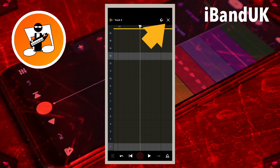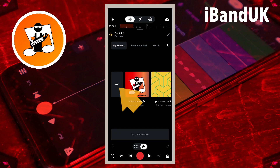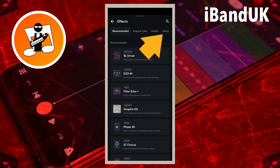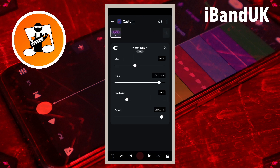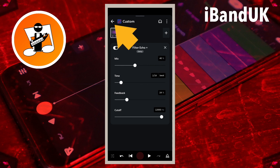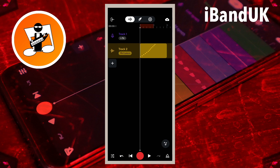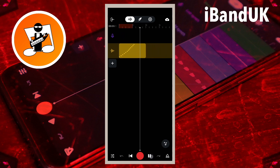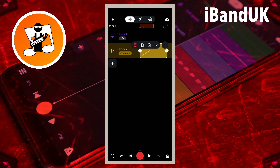Finally, tap on the X icon, tap on the FX icon, tap on the plus icon, tap on the delay tab, then tap on Filter Echo Plus. Drag the dot on the line below the word Time to the left until it says 1/16th in the text box to the right of the word Time. Then tap on the back arrow and tap on the X icon.